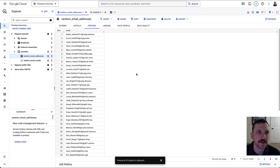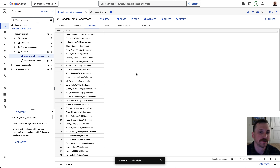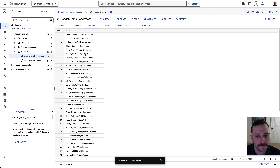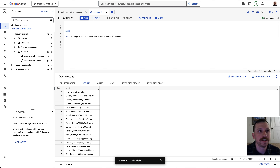For our first example, let's start simple and say we want to extract everything to the left of the at sign in an email address. I've uploaded a random list of email addresses generated with Python. What we'd want to extract is the username part for each of these email addresses. To do this, we're going to need two different functions combined together.